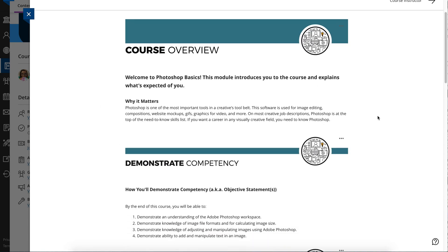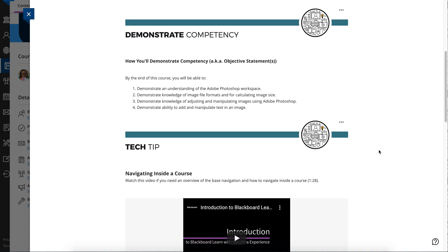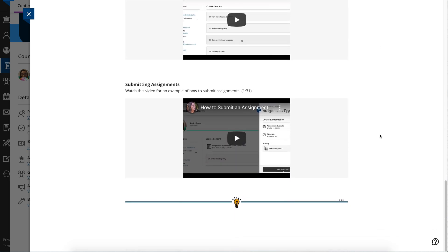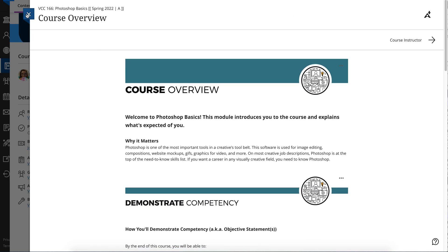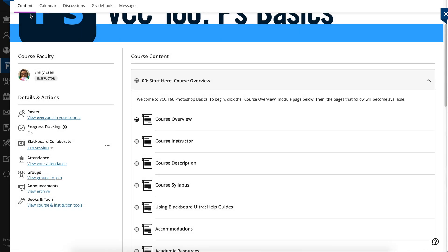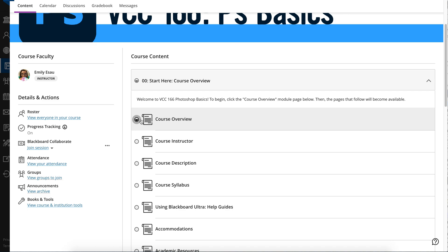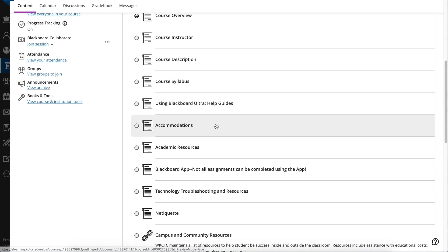I'm going to click on Course Overview. This is just some information — there are some videos in here that I show to my students. I'm going to exit out of this so you can see that now both this circle and this circle have something in them, which means it has been started — that you have viewed this page, this document.